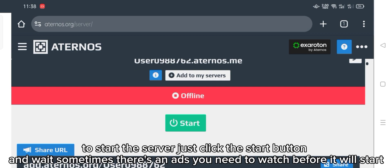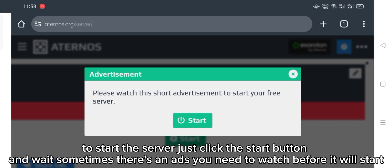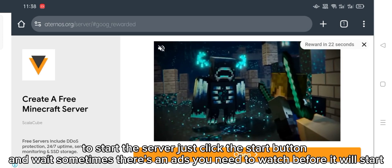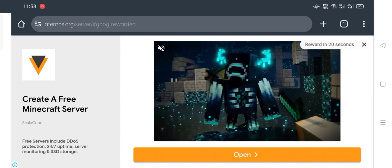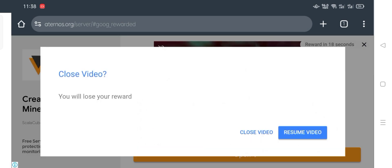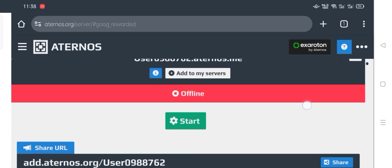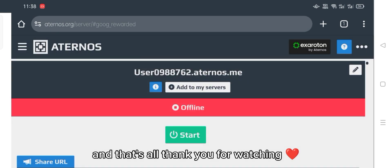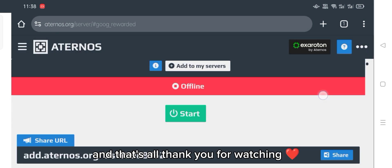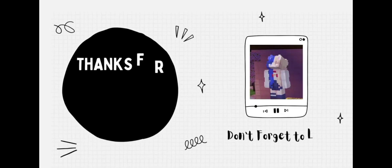To start the server, just click the start button and wait. Sometimes there are ads you need to watch before it will start. And that's all — thank you for watching!